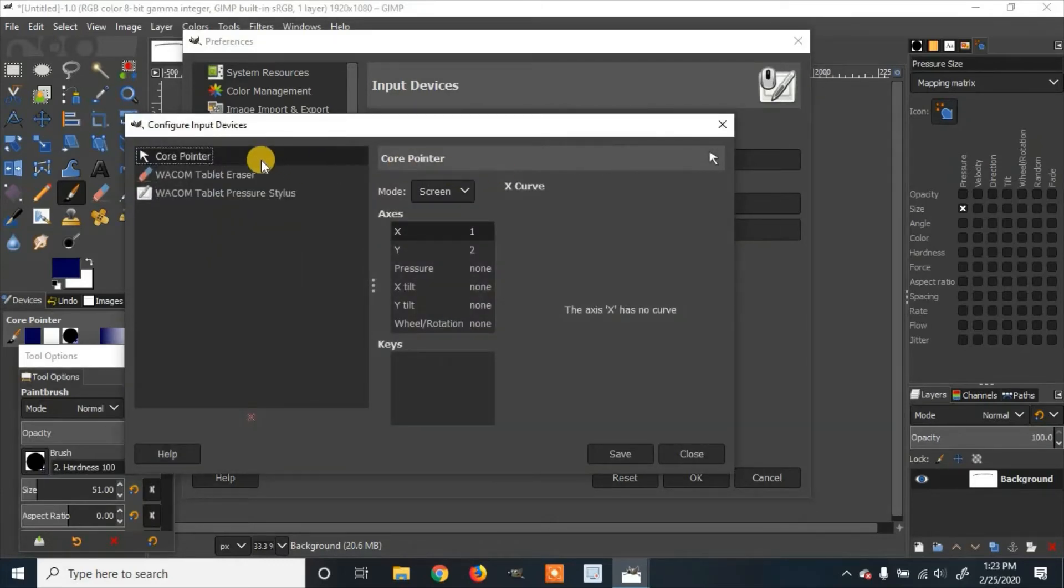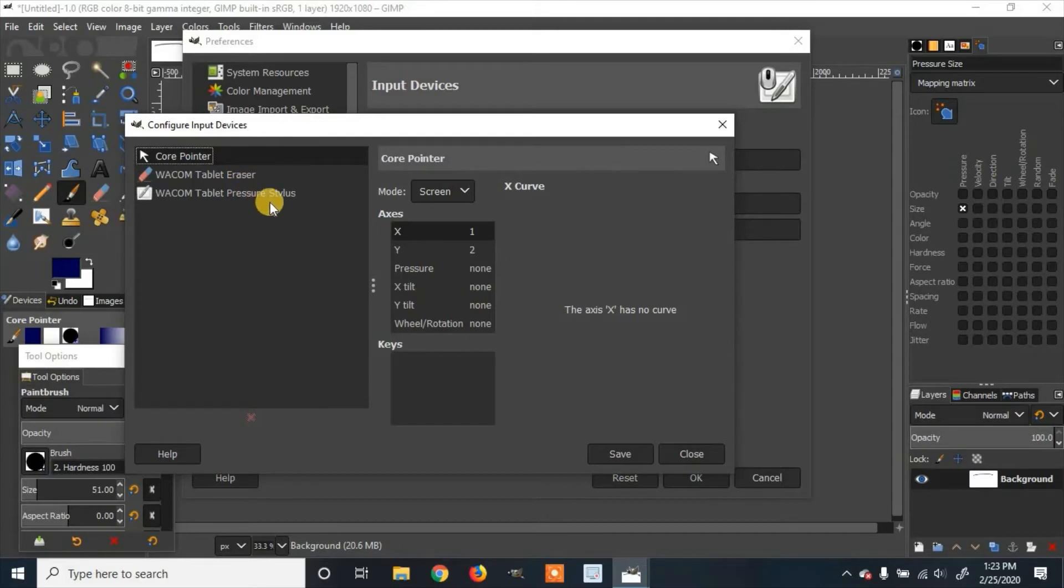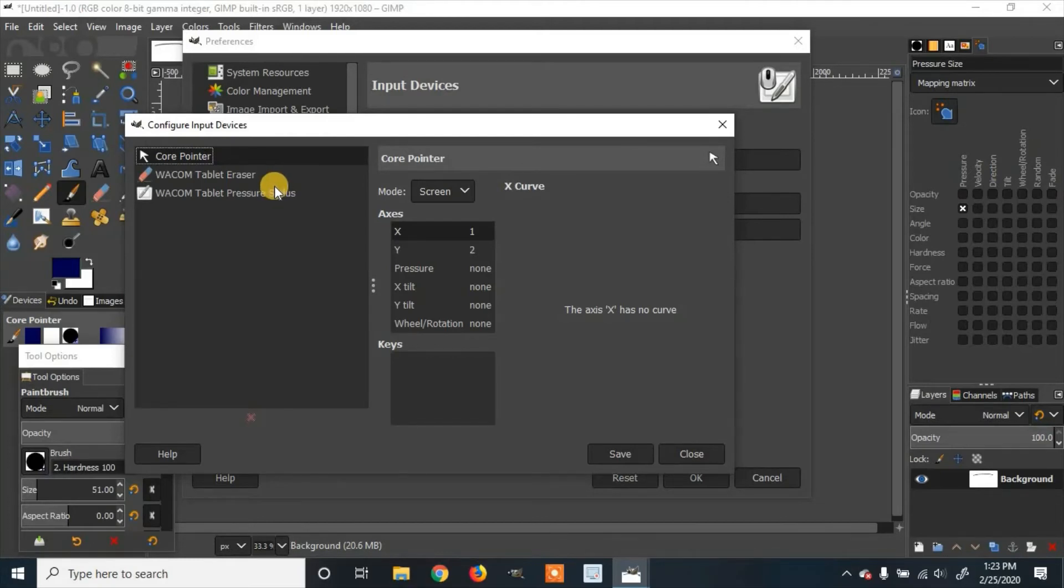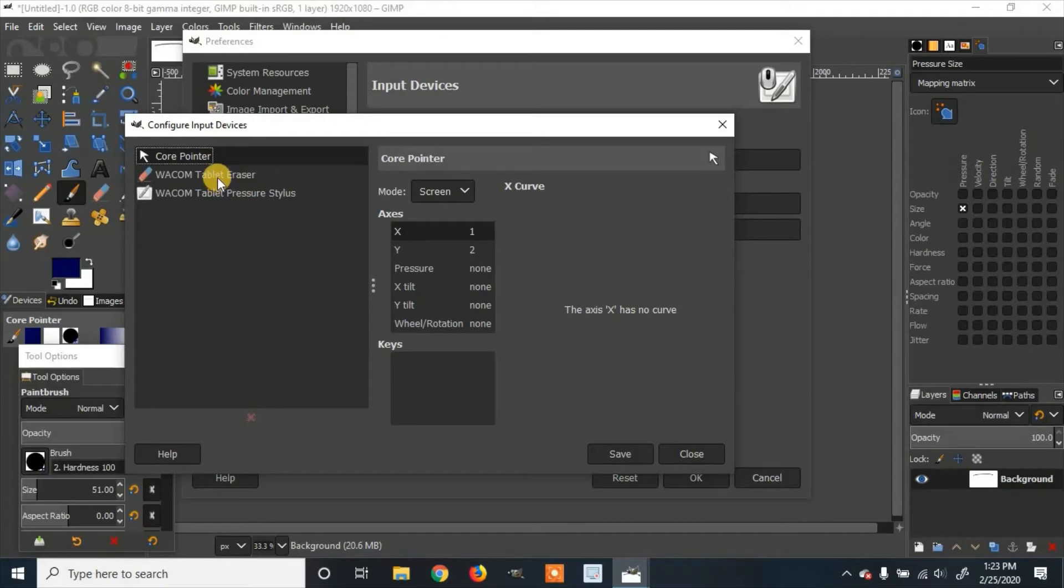And here you'll see core pointer, Wacom tablet eraser, Wacom tablet pressure stylus. So here you can enable the pressure sensitivity or disable it. So since mine does not have a Wacom tablet eraser, I won't enable it.